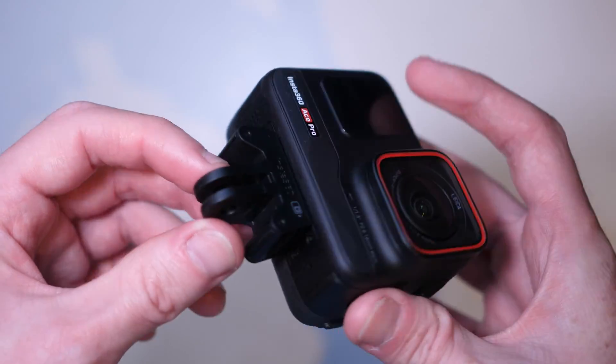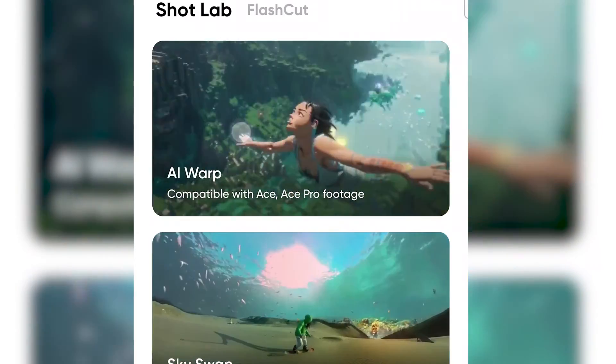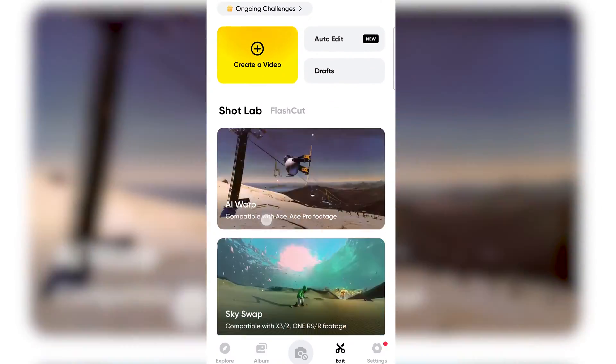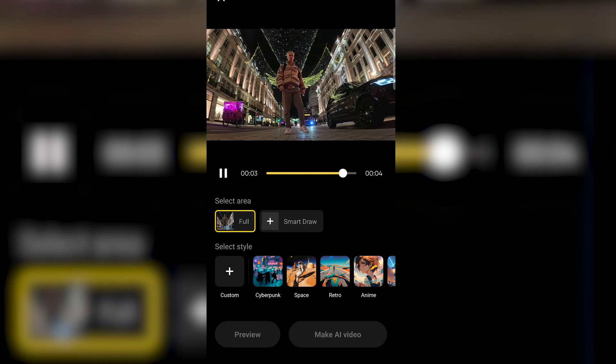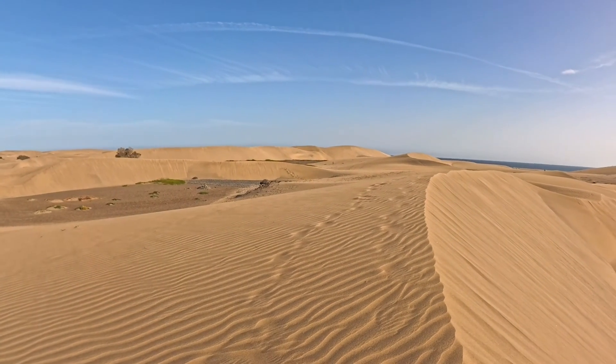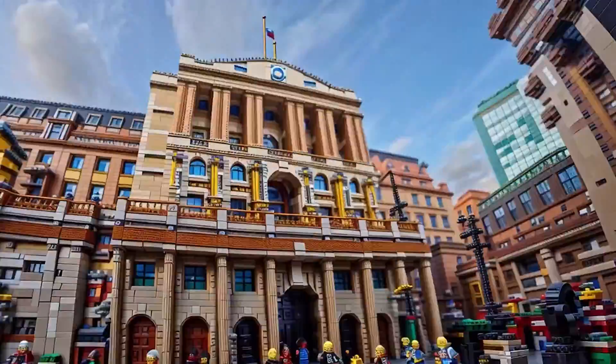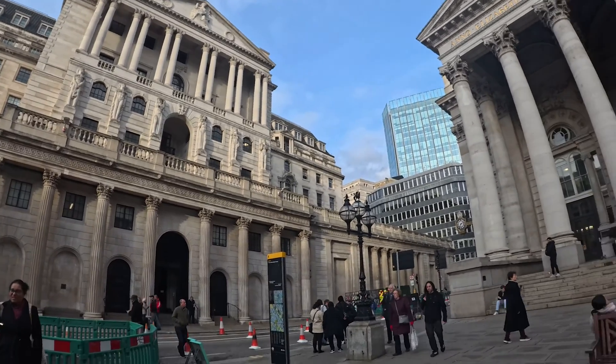For the past couple of weeks I've been using the Insta360 Ace Pro, which is their new action camera. By far the most interesting feature of this camera is AI Warp. This is a kind of ChatGPT-style AI prompt editor. I just wanted to deep dive into this feature and go through the whole process to show you what it can do.